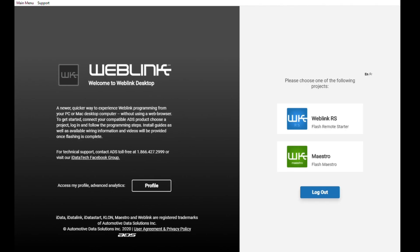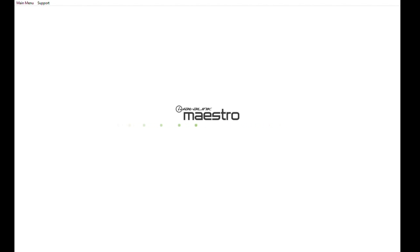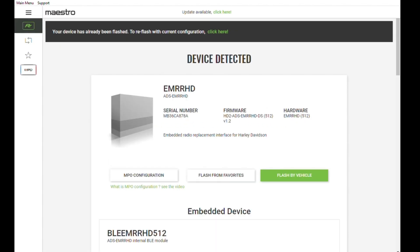Click that green flash Maestro button. Now click the green flash by vehicle icon.